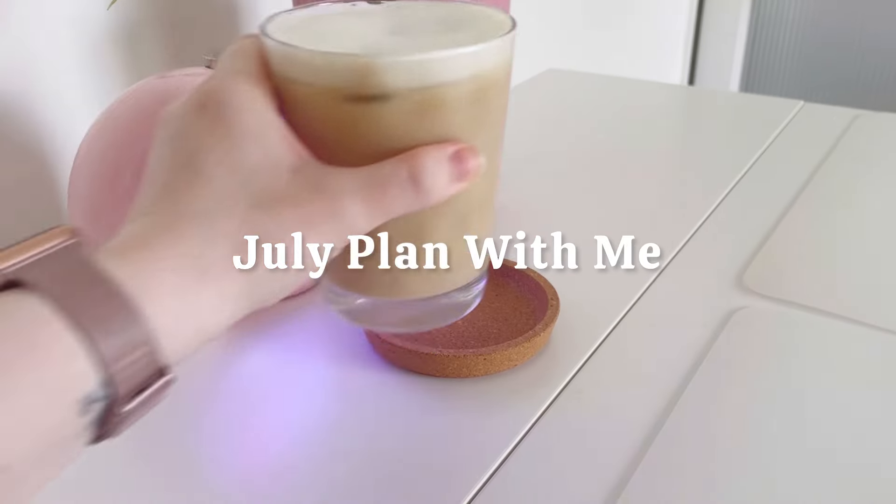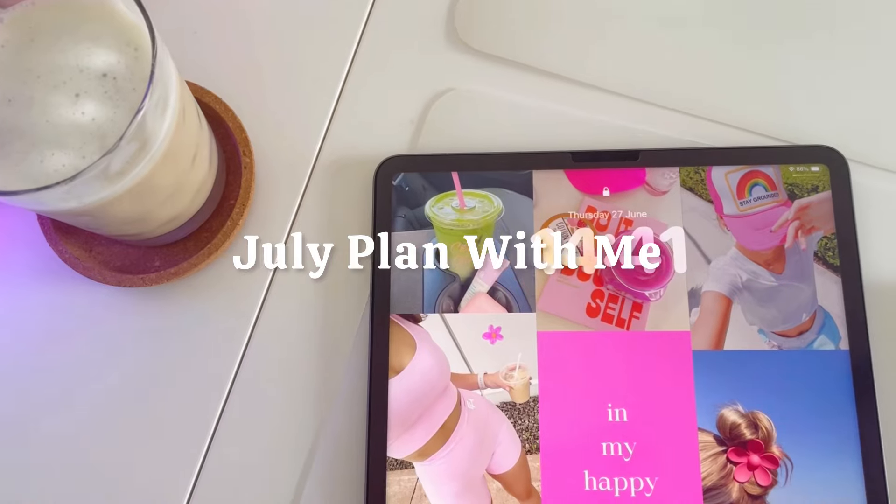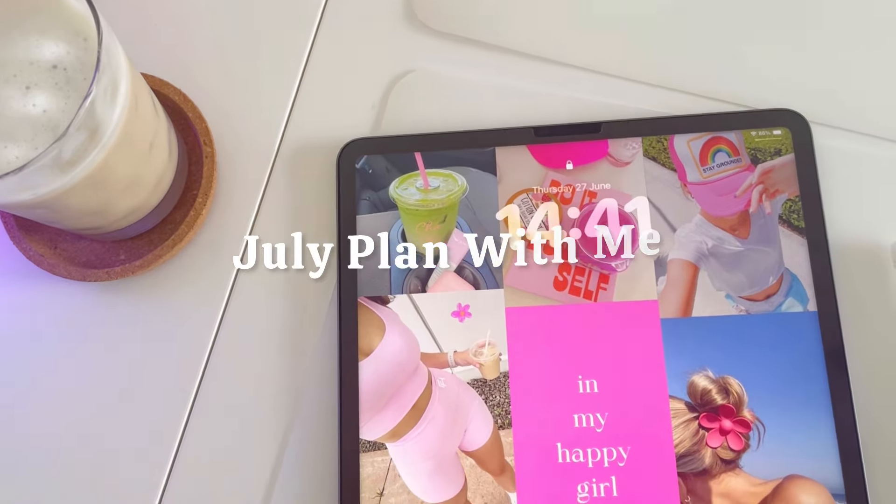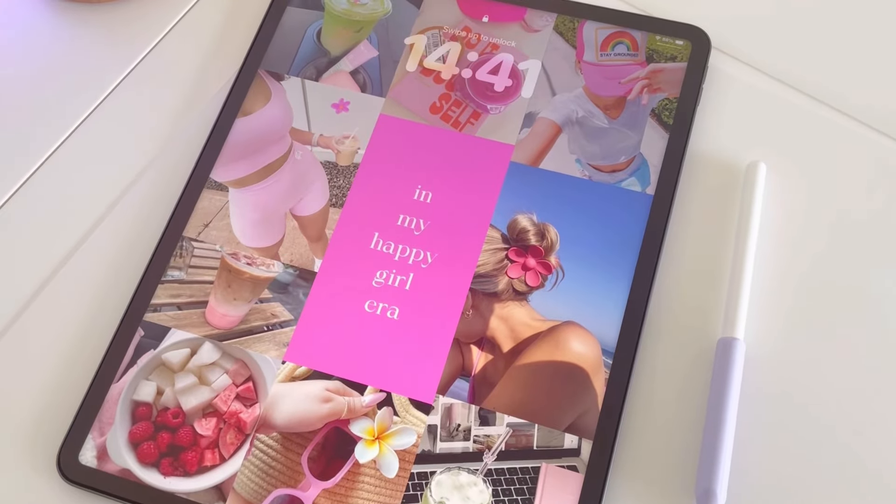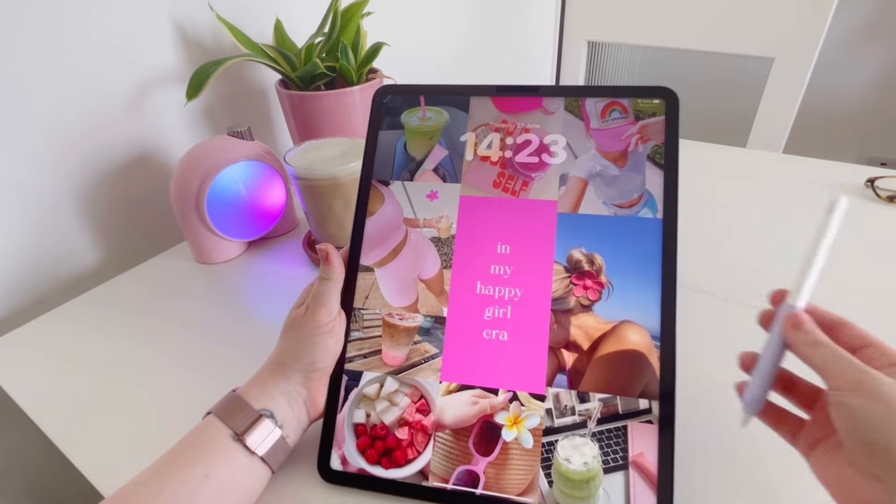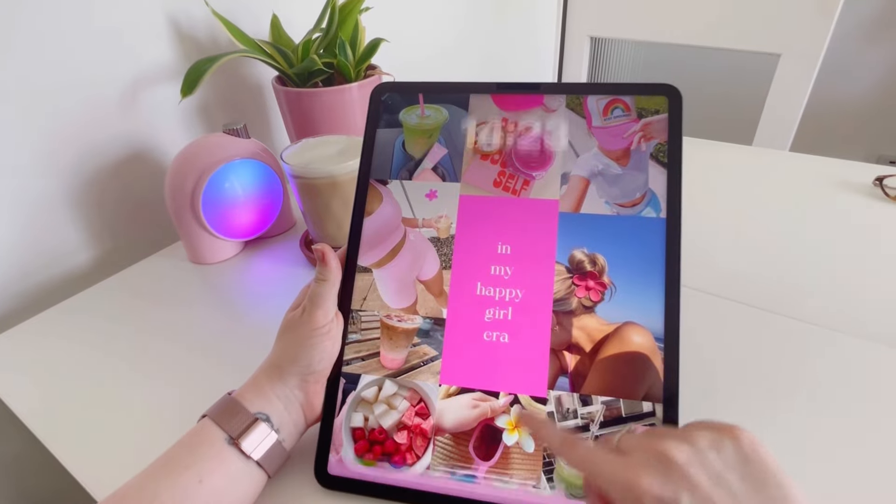Hi everyone, welcome back to my channel. In today's video, we are going to be planning July, so grab your planner and let's get started.